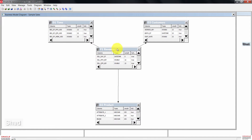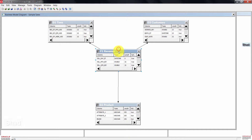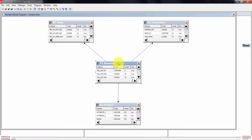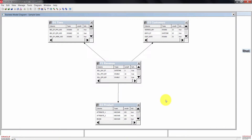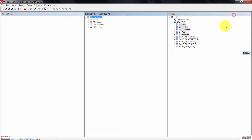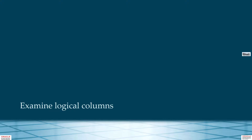Go ahead and double-click another logical join just to confirm it's also the same. Then click cancel to close this, and close the business model diagram.